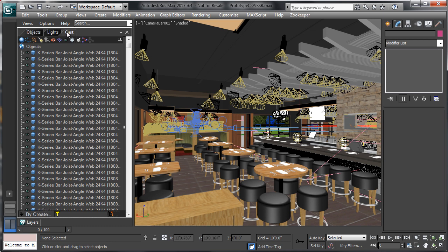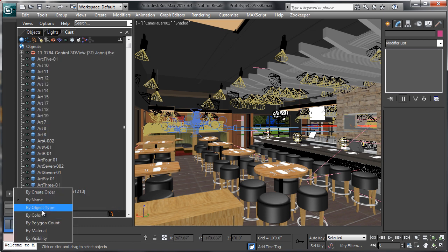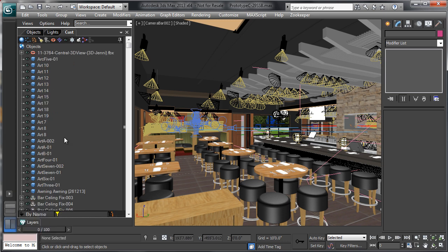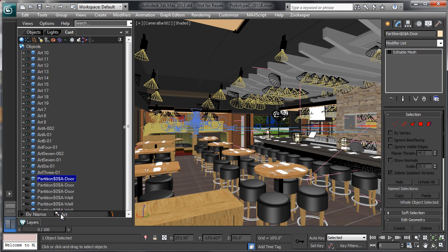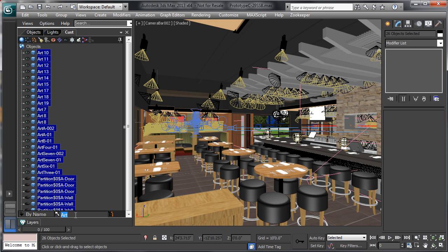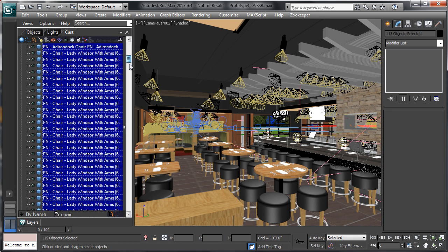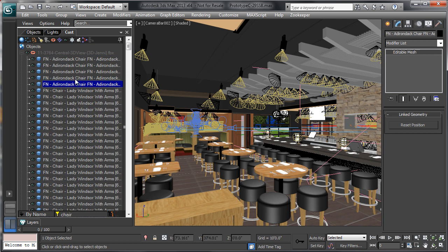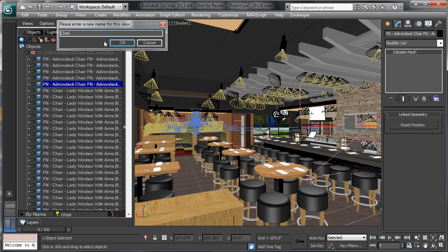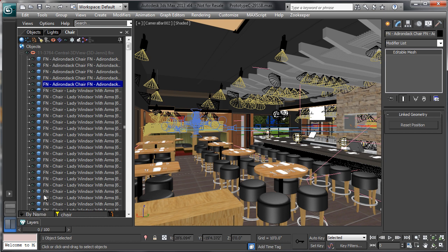I can have different tabs of objects — maybe only geometry in this one. I can also create a new object manager as a custom tab and filter it by a search list. In any of these lists I can order by creation order, name, object color, material type, or visibility. I can also search at the bottom — for example, typing 'art' shows everything named art, or typing 'chair' selects all the chairs in the scene interactively.